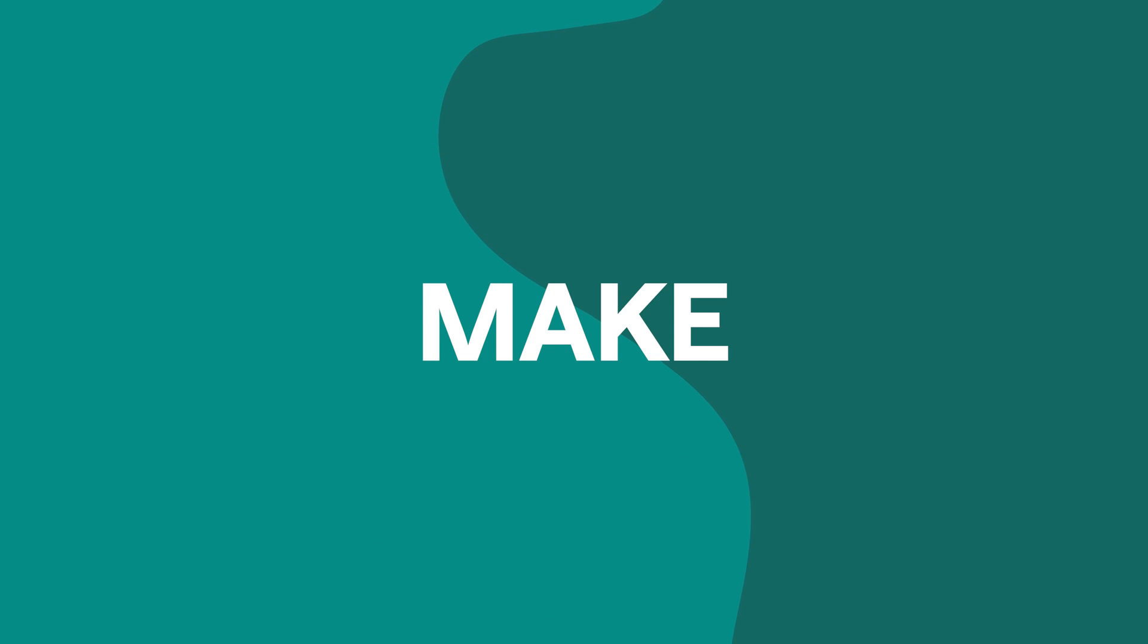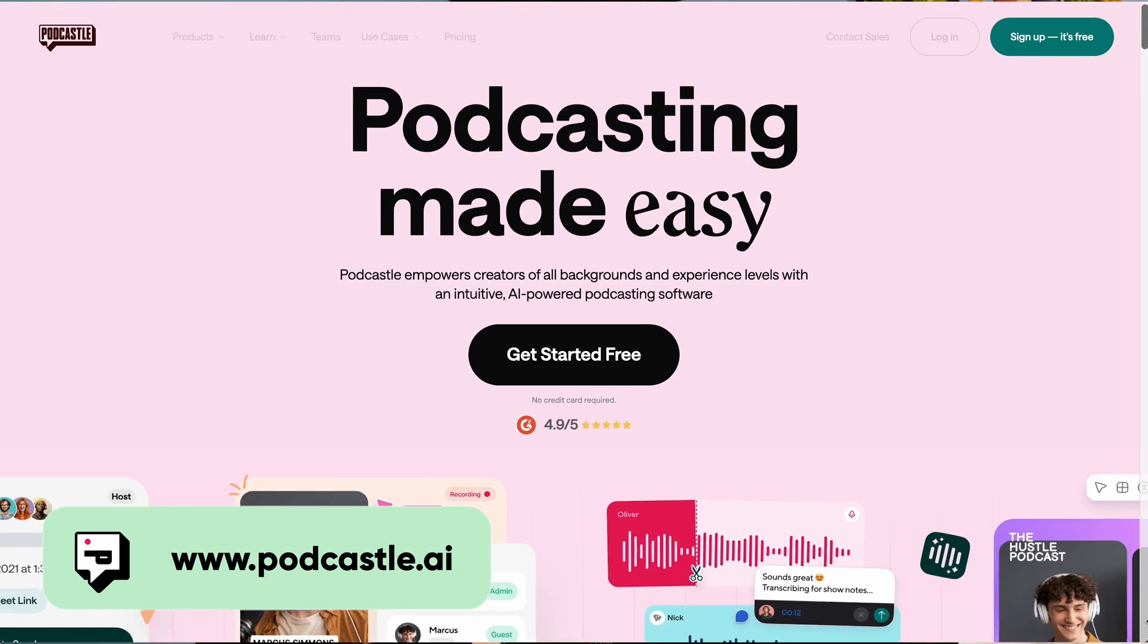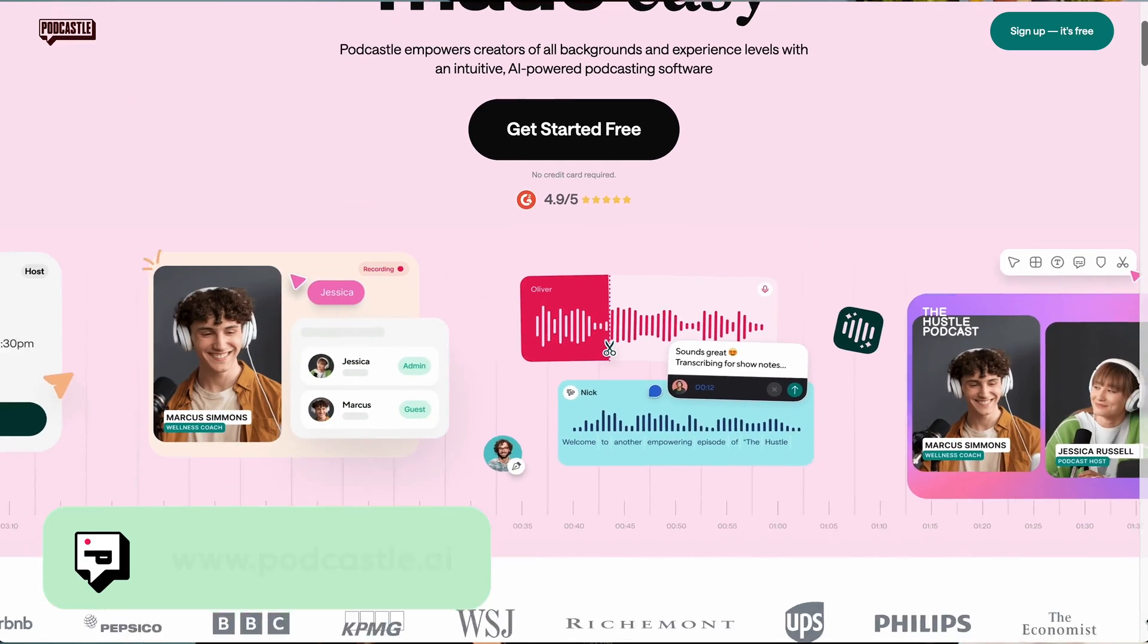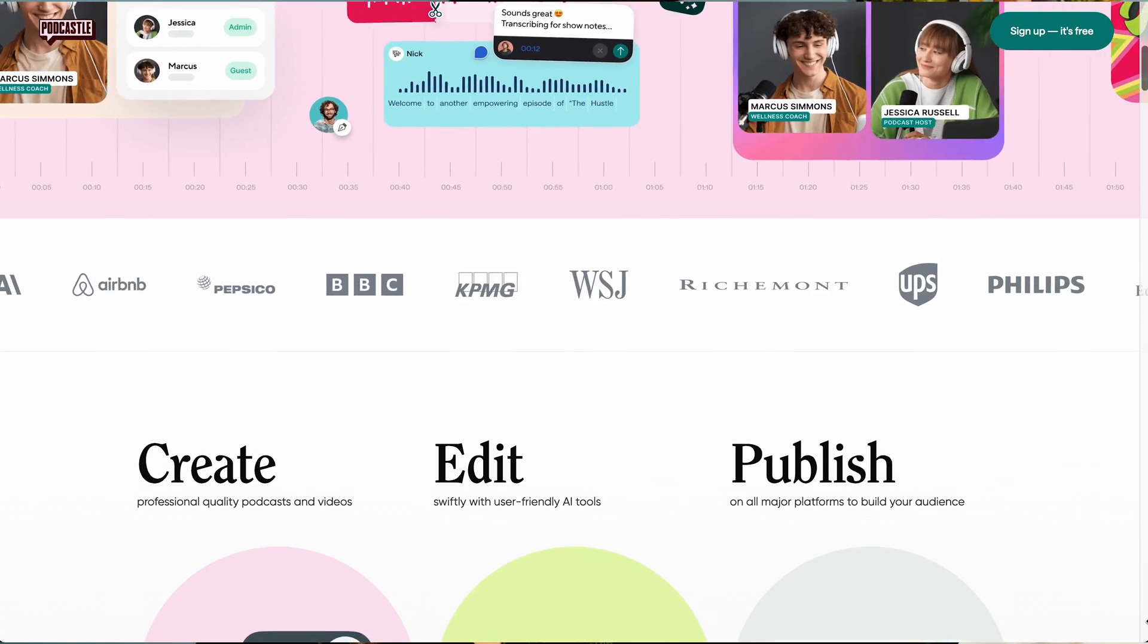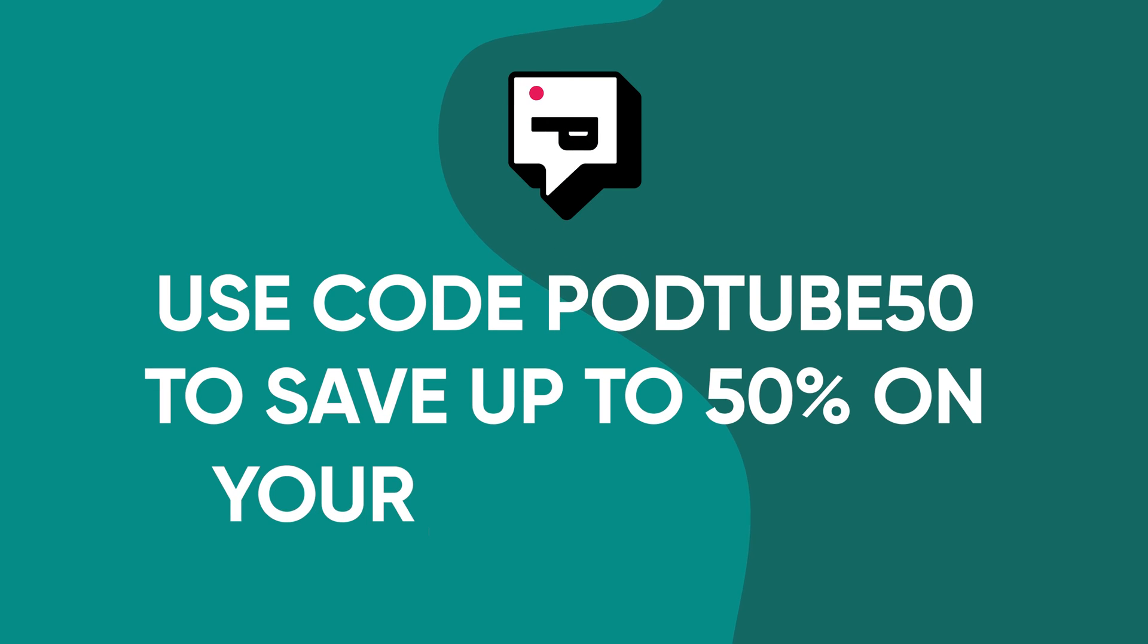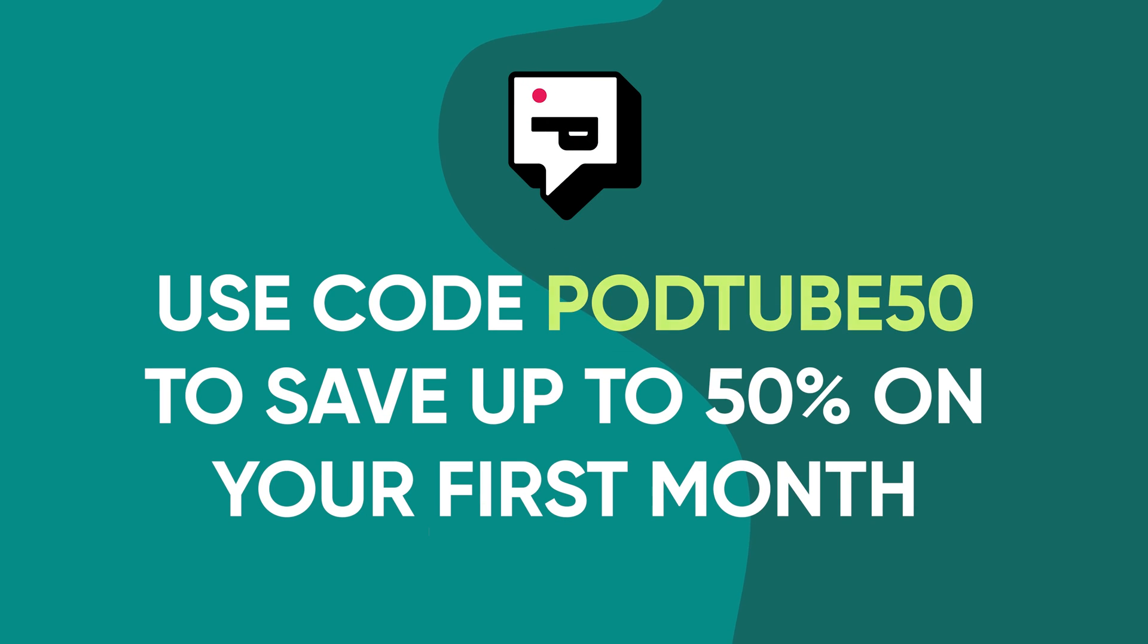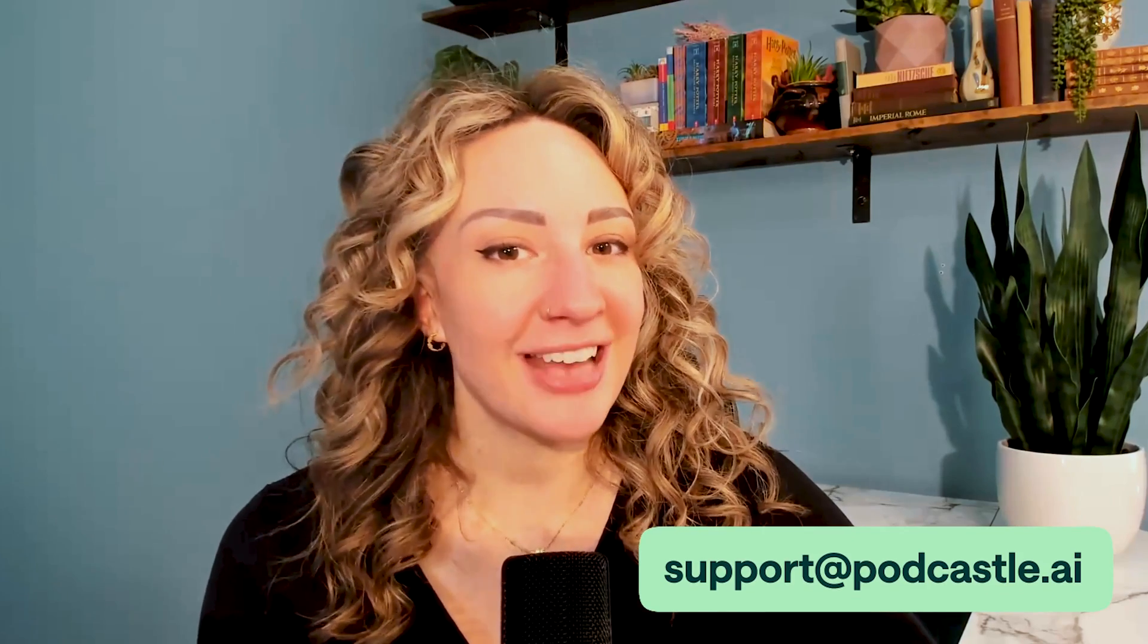Podcastle's hosting and publishing features will help your listeners find your podcast in no time, no matter where they are in the world. This is your chance to make your voice heard. And we can't wait to see what you create. Head over to podcastle.ai and turn your passion into a reality. You can save up to 50% on your first month subscription by using promo code PODTUBE50 at checkout. And if you ever have any questions, just reach out to our support team by emailing support at podcastle.ai. Thanks for watching and see you next time.